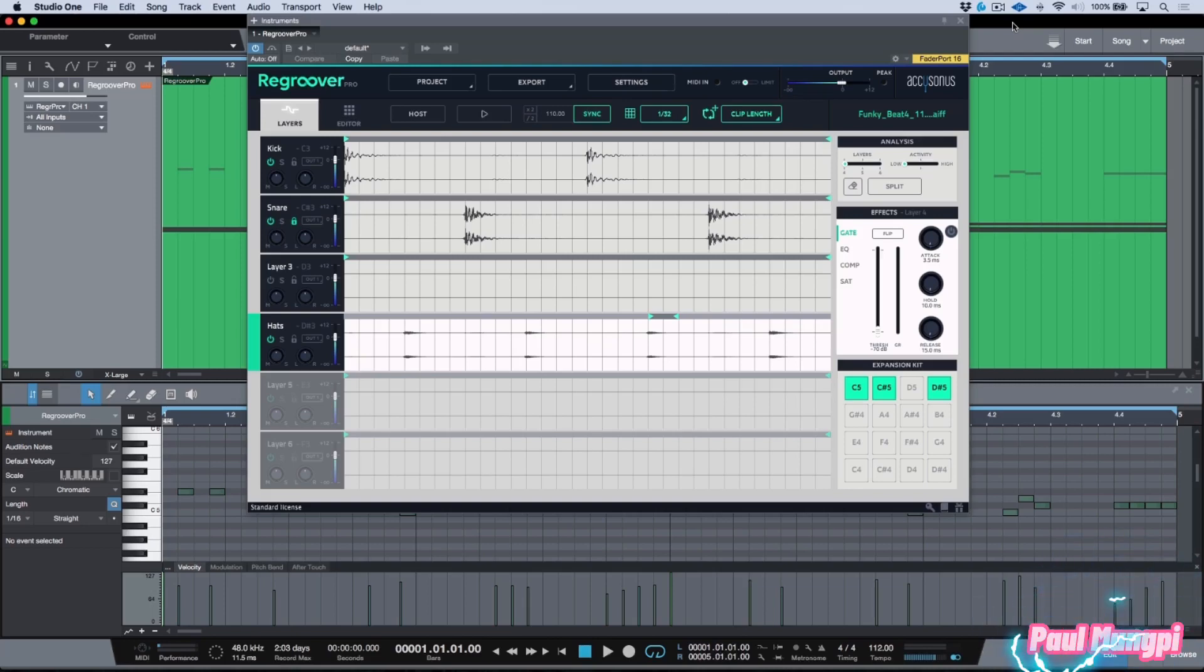We've come a long way in this series and hopefully by now you have a really solid grasp and understanding of what Regroover Pro can do. At this point there's usually two trains of thought when it comes to working with virtual instruments.